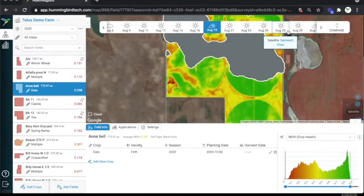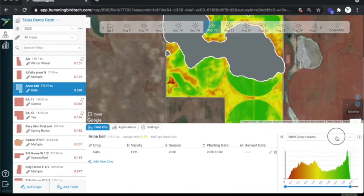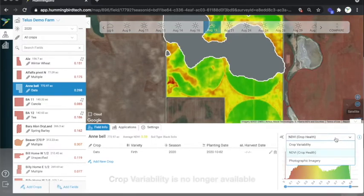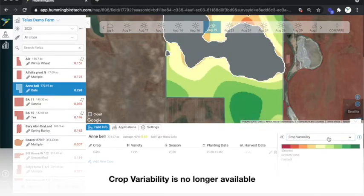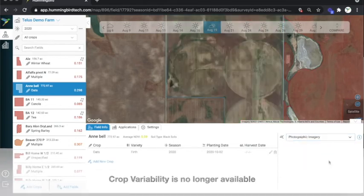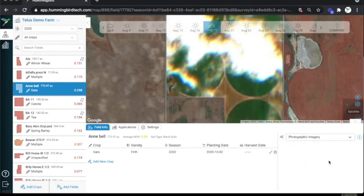Looking down at the bottom of the screen, you can select different imagery types. There's also crop variability and photographic imagery, and we're going to cover these imagery types in another video.